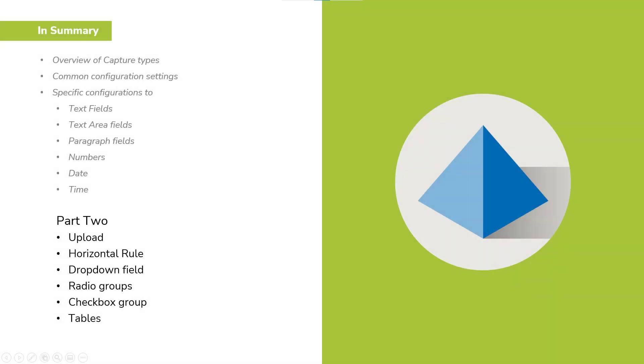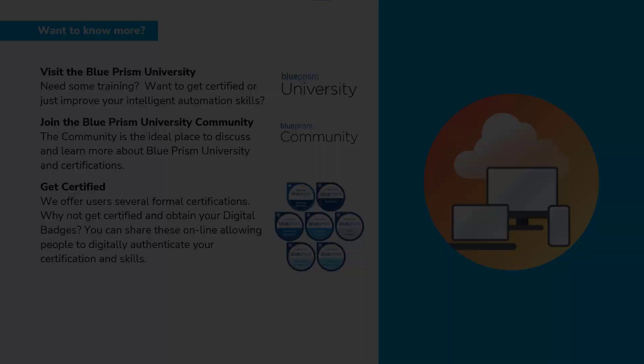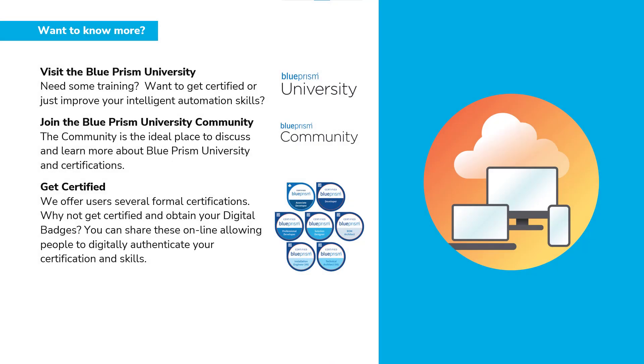Please see the second how to configure video, which will cover the upload, horizontal rules, dropdowns, radio and checkbox groups, and tables. Thank you for watching this video. If you wish to learn more about Interact or any other Blue Prism products, please visit the Blue Prism University via the link in the description below. Visit the Blue Prism University community to get support from other members and participate in various discussions via the link in the description below.